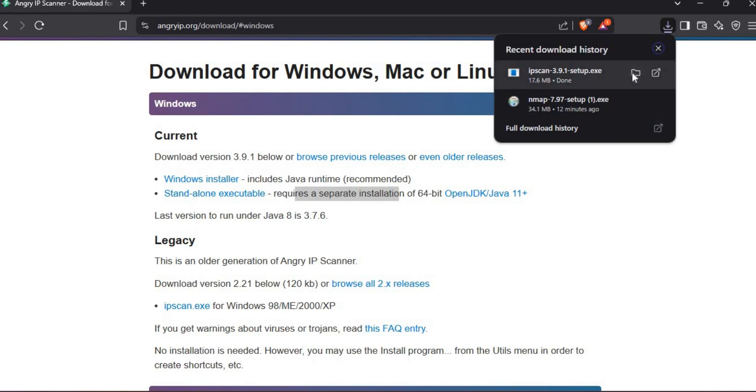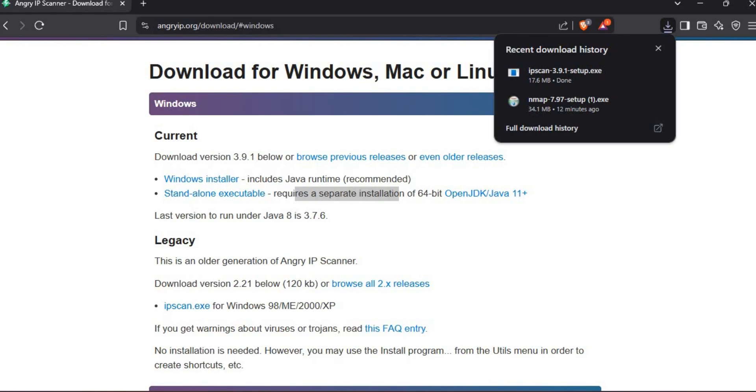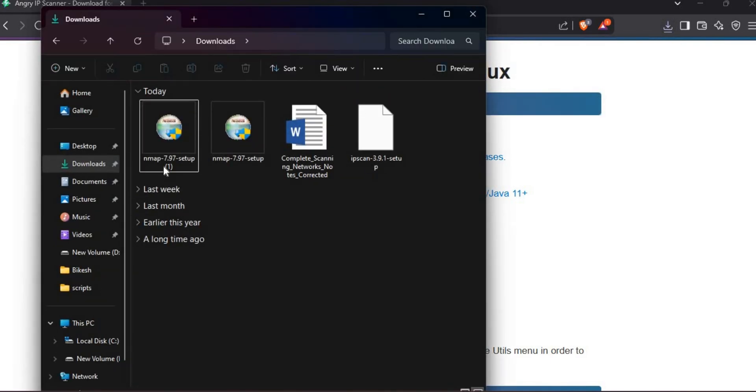Once the downloading is complete, click on Downloaded File, it will start installing. Follow the process.